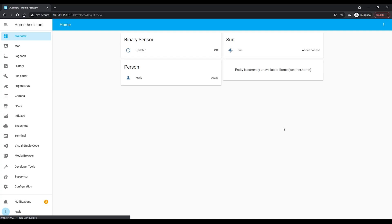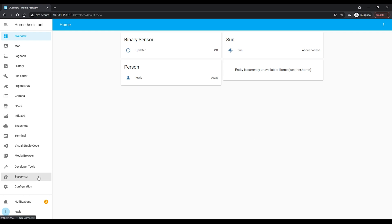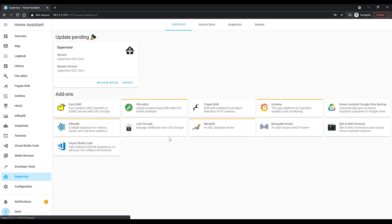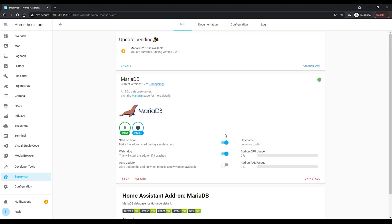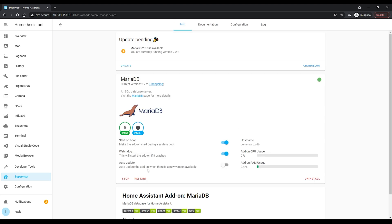With that said, let's jump into the first method: the snapshots method. The first thing you're going to want to do is take a brand new snapshot. If you're recovering from a disaster, you'll need to use your existing backup, but for this demo we're going to create a brand new snapshot. Head over into the Supervisor. We need to do a little extra step depending on your setup — if you are running MariaDB, which hopefully you are.